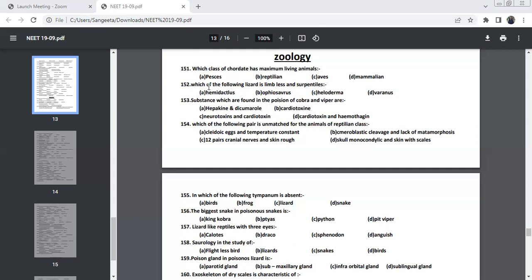Hemidactylus, I hope you all know, this is the wall lizard we usually see in the home. And Heloderma, this is the only poisonous lizard so far. The only poisonous lizard is Heloderma.